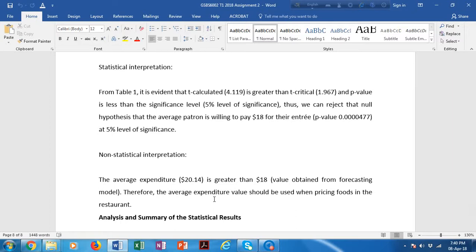For statistical interpretation, clearly write down your p-value, whether it is higher or lower than the significance level, and whether you accept or reject your null hypothesis. In the non-statistical interpretation, write down what it means to accept or reject the null hypothesis. For example, if you reject the null hypothesis that there is no difference between customer satisfaction of males and females, write that this means there is a significant difference between customer satisfaction of males and females.